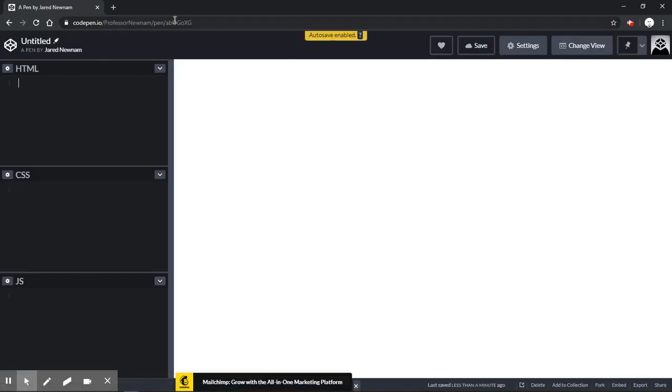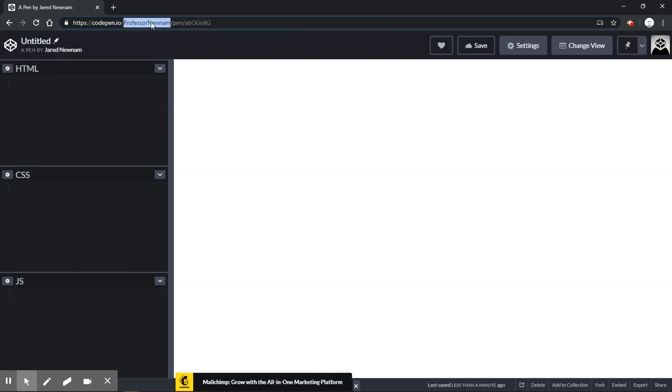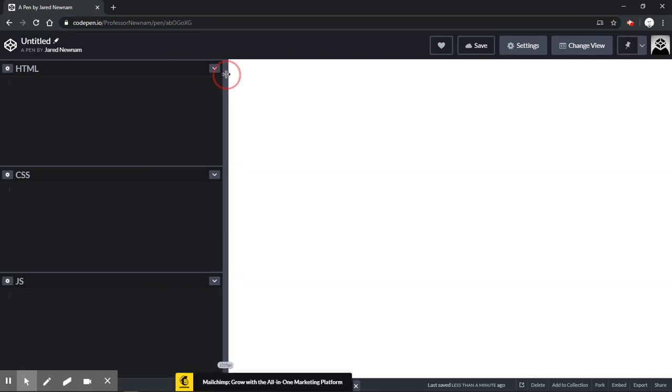And up here now that we've saved it, we get a custom URL and this custom URL is ready to share. This part here, along with it being tucked inside of my account, gives it the uniqueness that you need to share it anywhere.